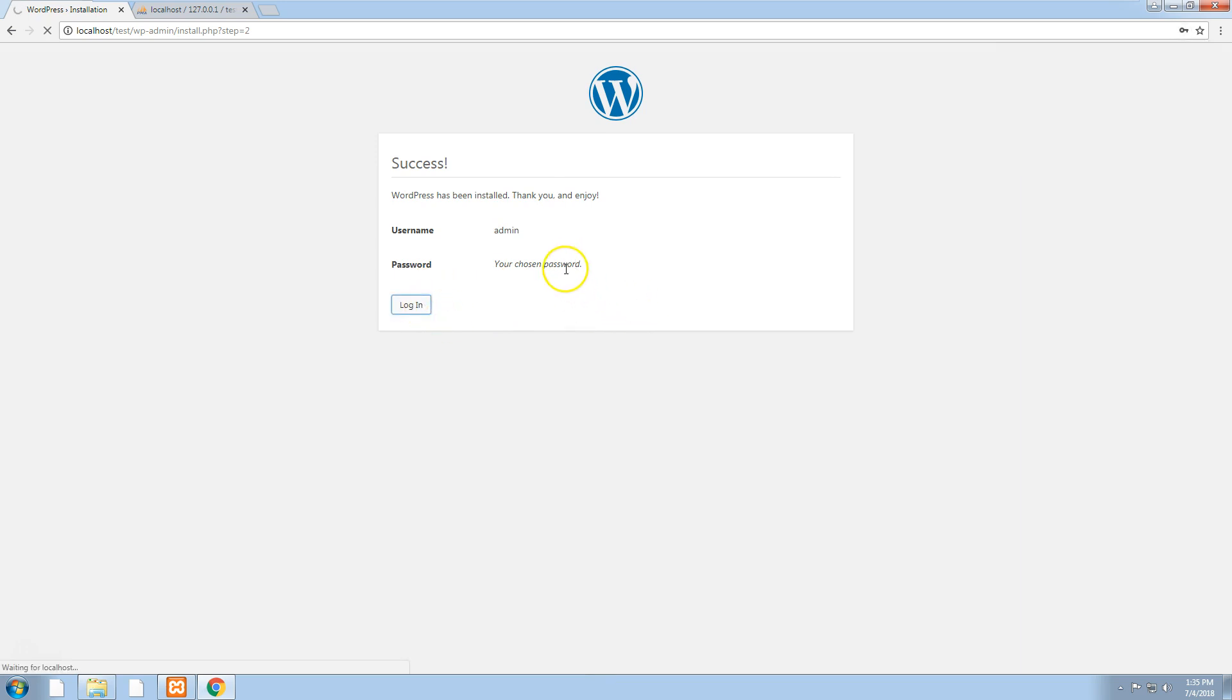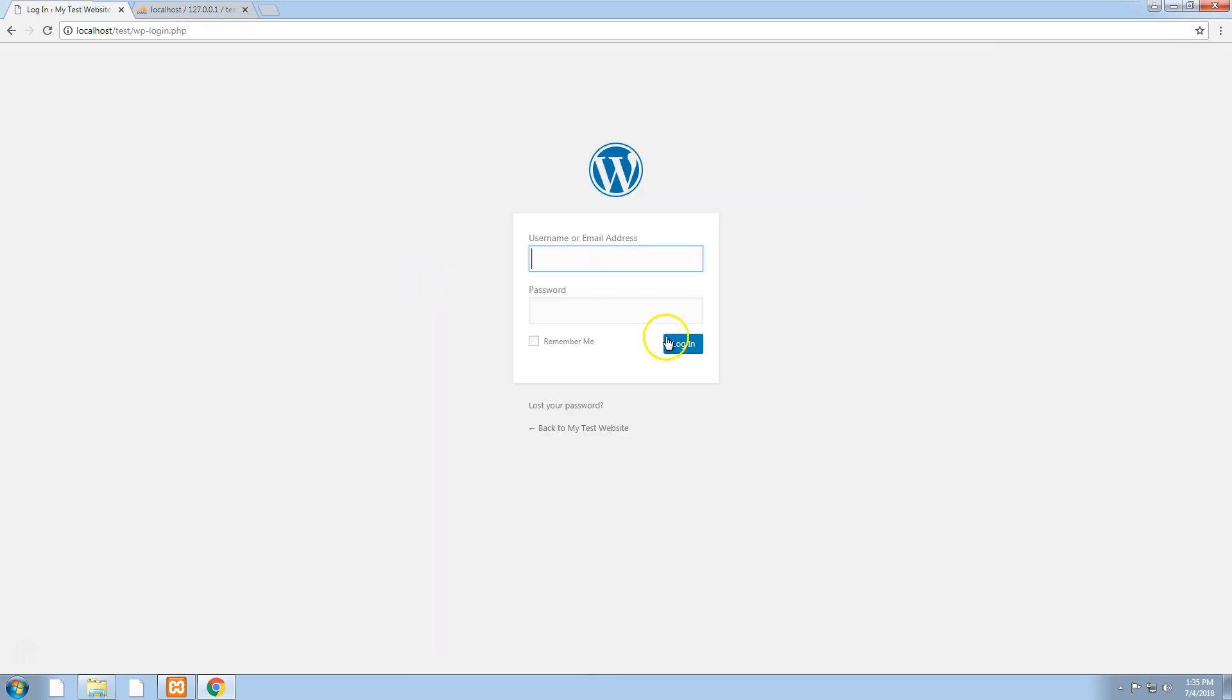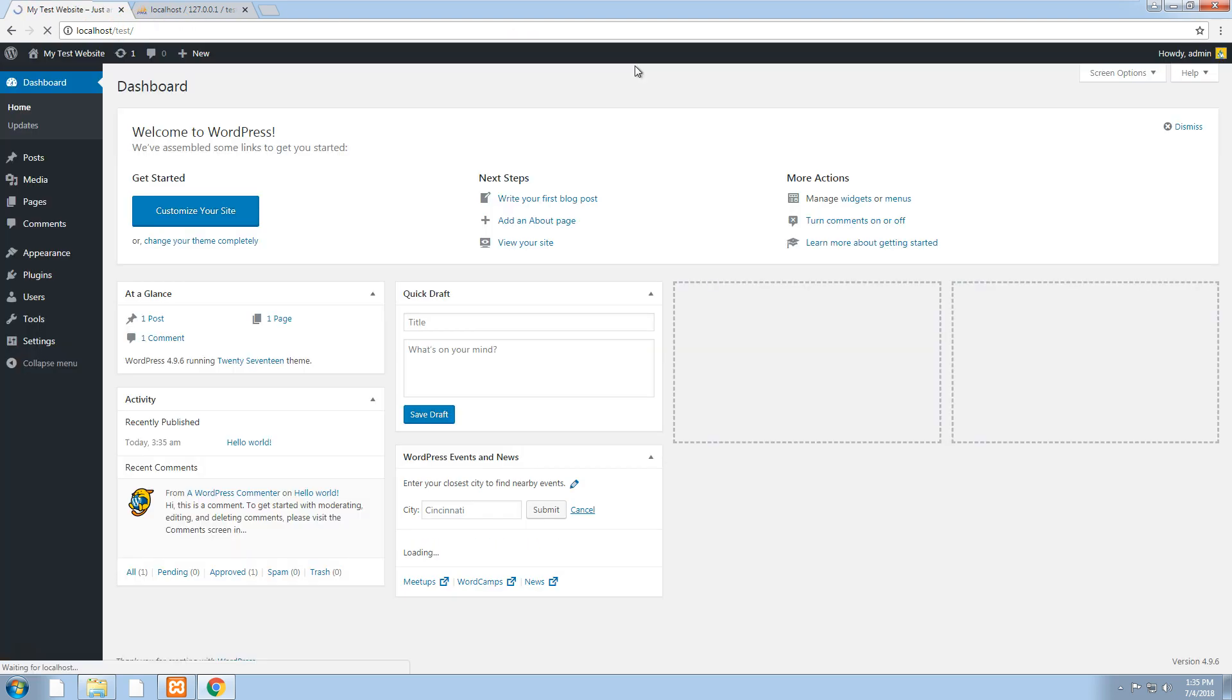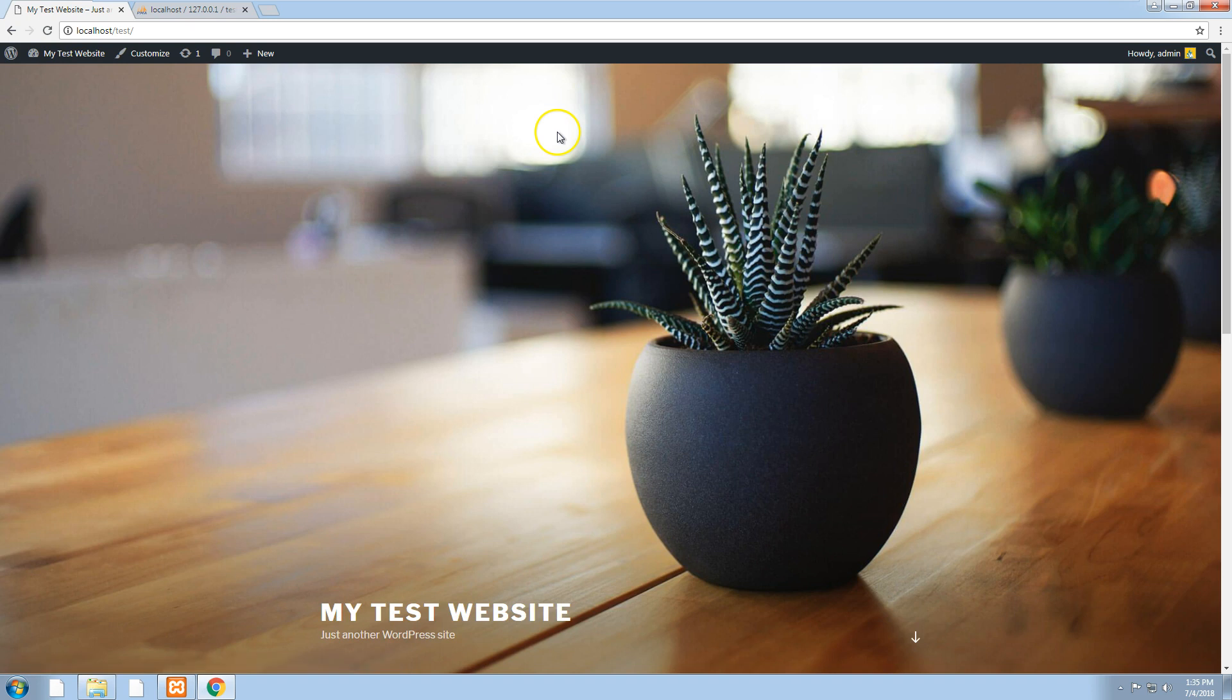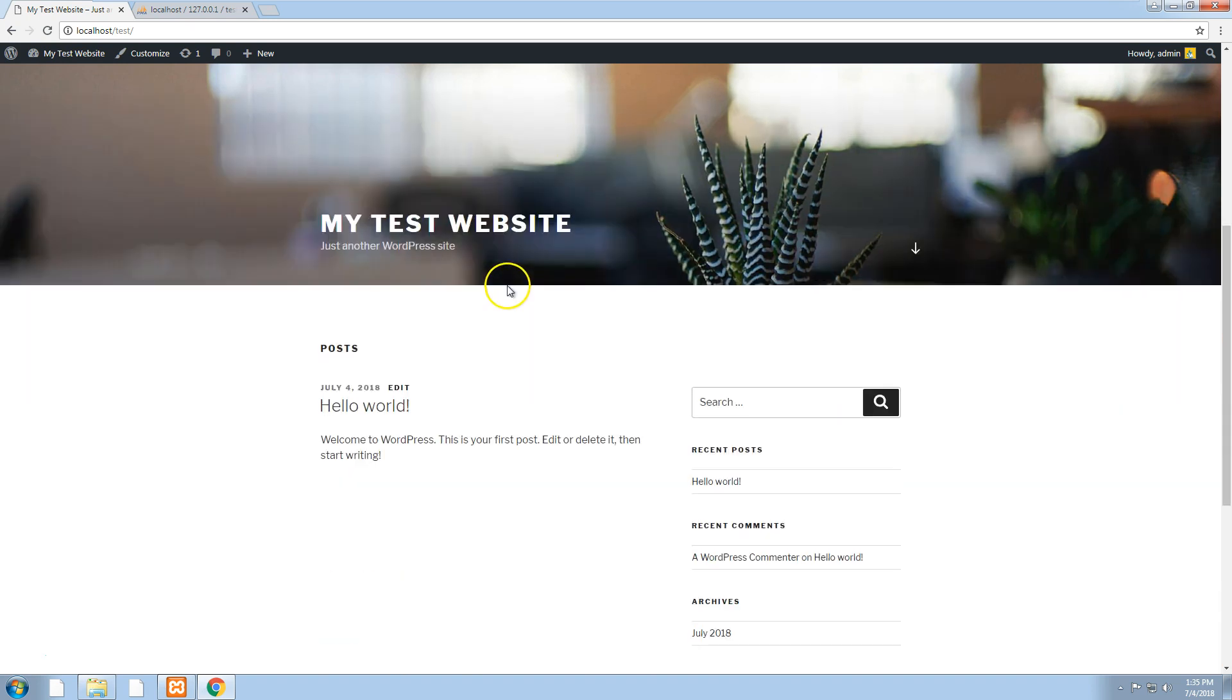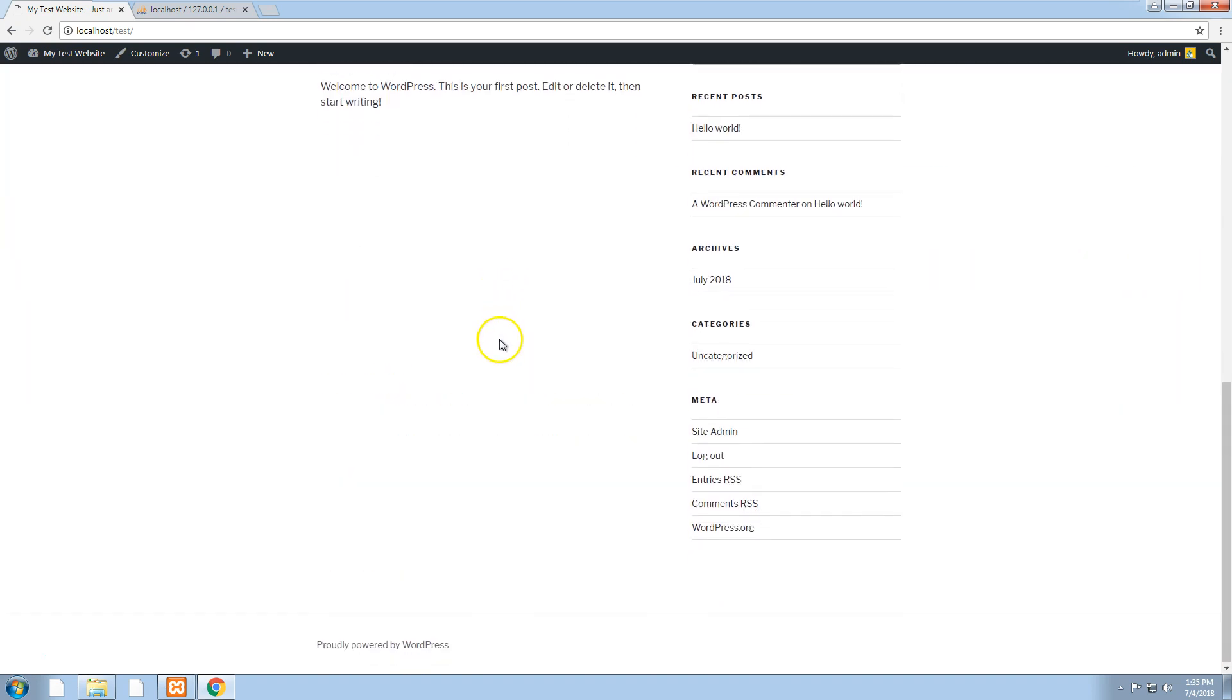WordPress is now installed and it's running off the local computer. We can go to the main screen and you'll see the standard WordPress theme that comes up when you install it.